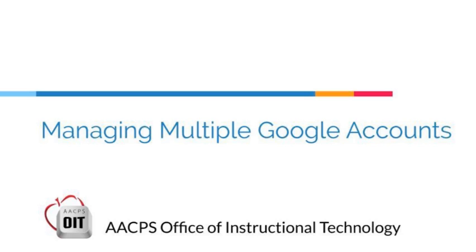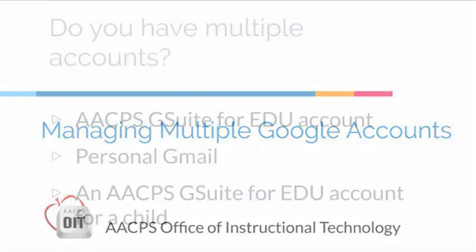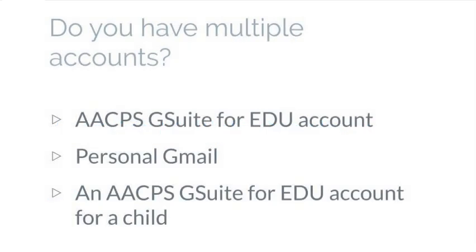Managing multiple Google accounts from the AACPS Office of Instructional Technology. Do you have multiple Google accounts? Maybe you have an AACPS G Suite for EDU account, a personal Gmail account, and you might even have a child within the AACPS school system, so they also have a G Suite account.